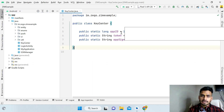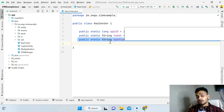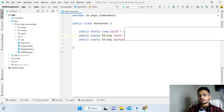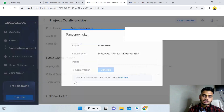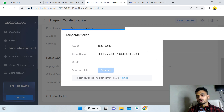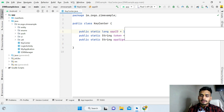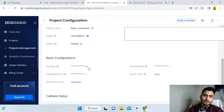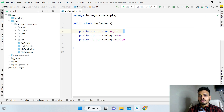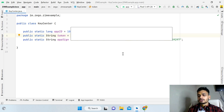You will see three things you need to fill in: App ID, Token, and App Sign. For development/testing you can use any random key as the token. When you go live, you generate the token from the admin console by clicking Generate. Copy the App ID and App Sign from the ZioCloud admin console, paste them into the project, add any random token key, and then run the application.